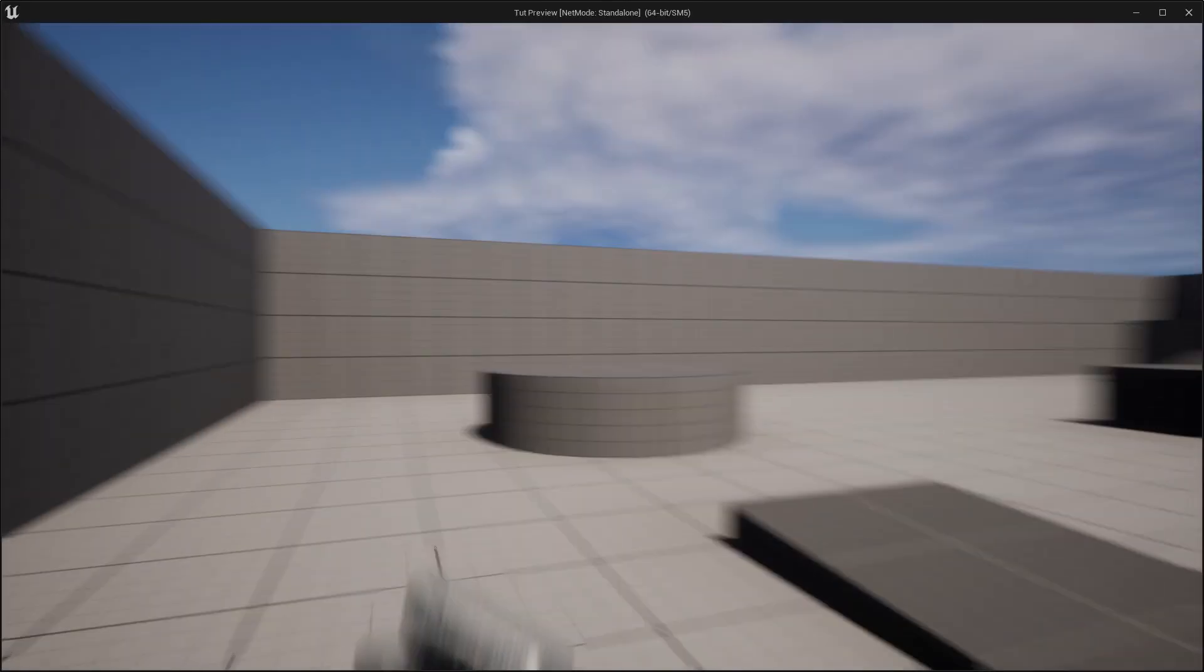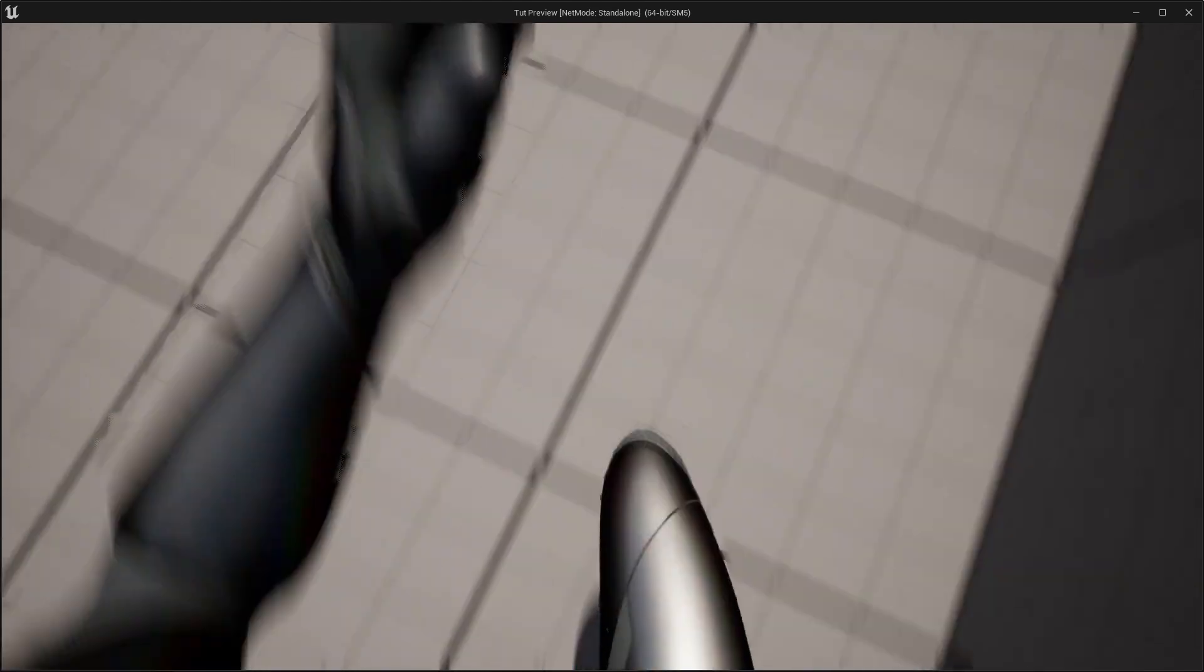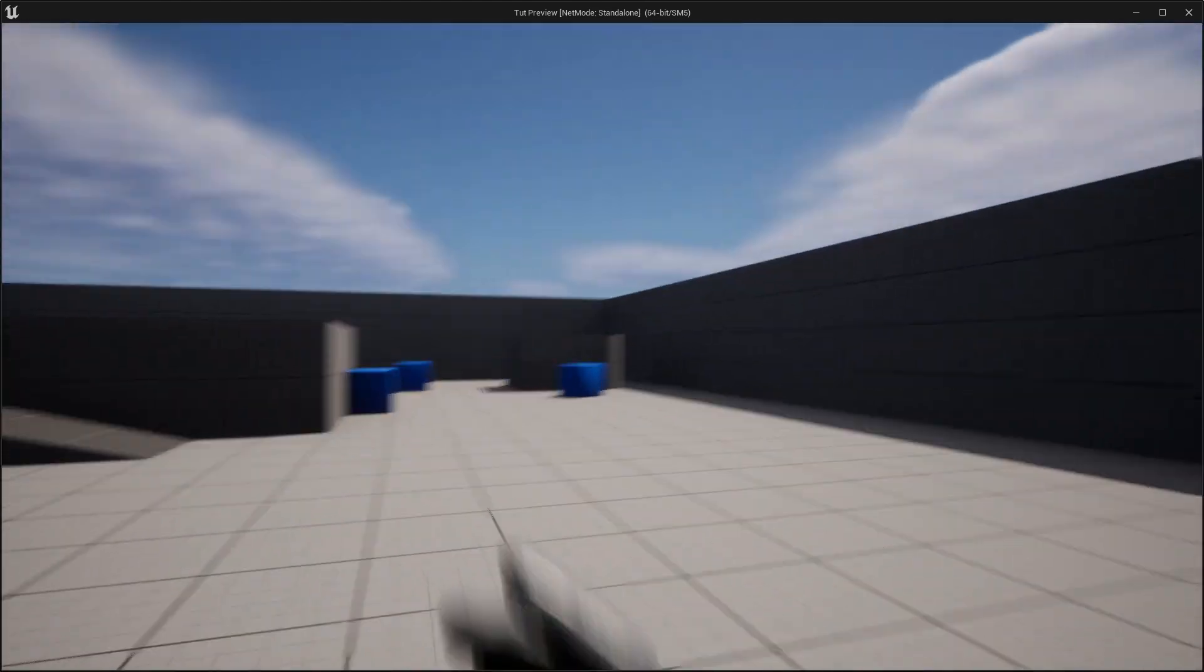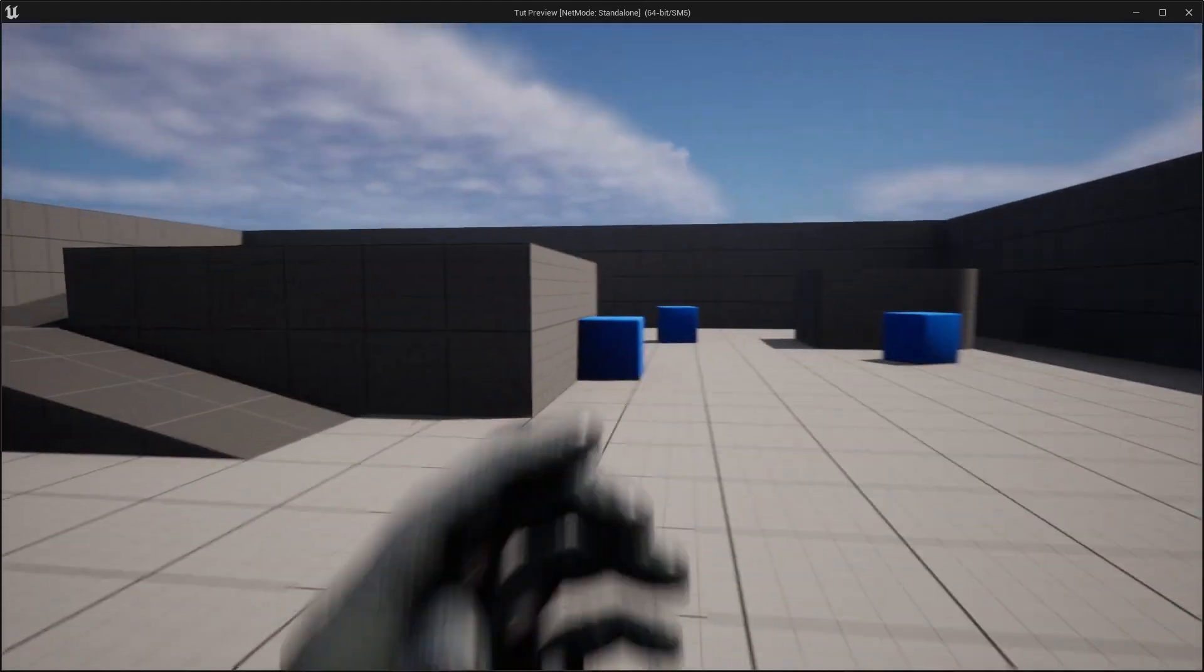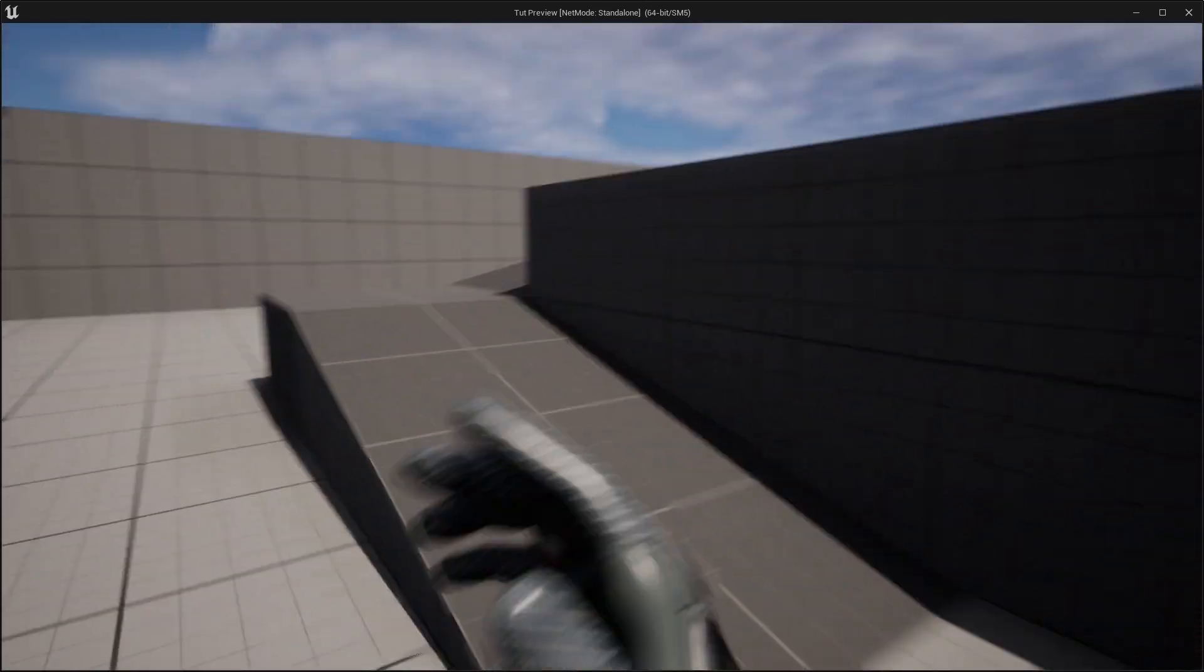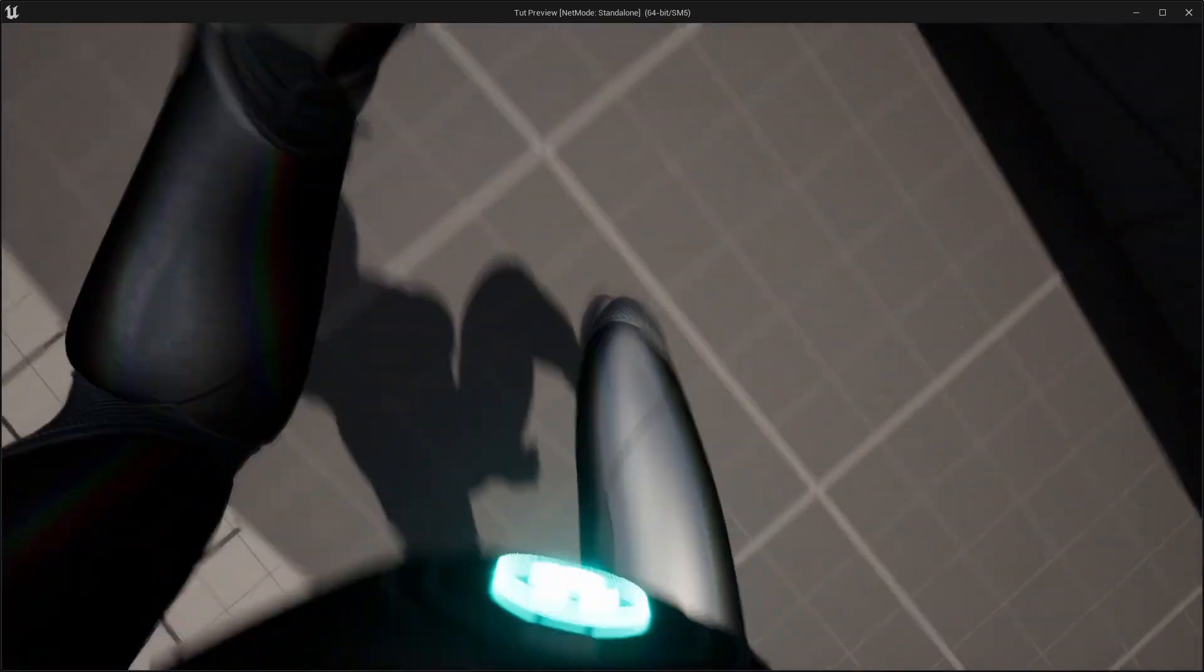Welcome to my first Unreal Engine 5 tutorial. Today I'm going to show you how you can create a true first person camera, and right after the intro I will start with the tutorial.